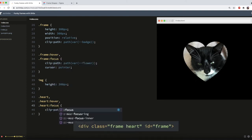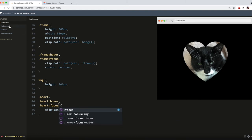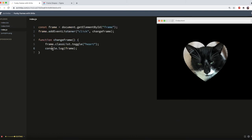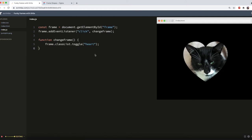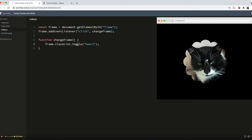You will now see our lovely heart frame appearing on click. And I can remove my debugging console.log. Lovely. Also, because we've used the .toggle method, it goes back to the flower if we click it again.